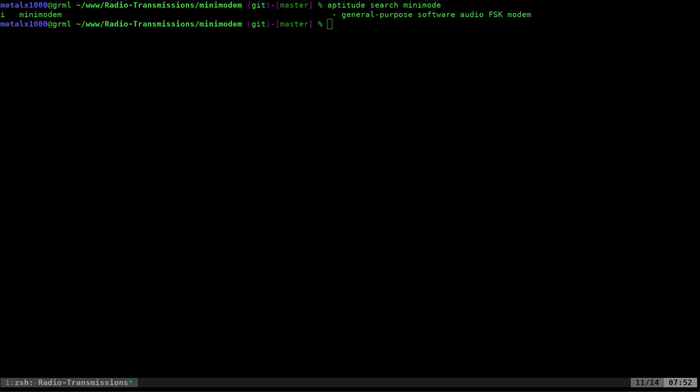And again, I forgot to mention in the previous video, with the Morse code, I have example codes. Check out the link in the description, which will bring you to my GitHub page, which will have a few different example files that you can play around with. And so let's go ahead and play with this Minimodem.